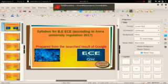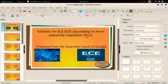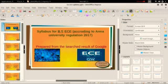Hi friends, welcome to my channel. This video covers the B.E. ECE syllabus according to the online university regulation 2017.